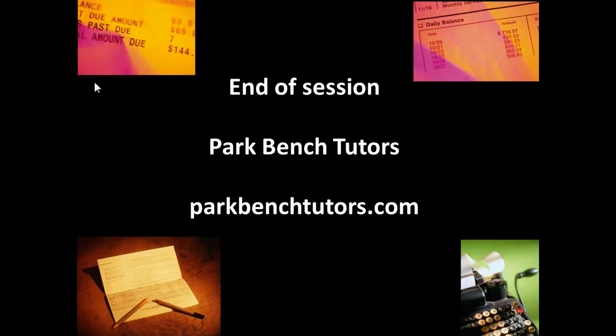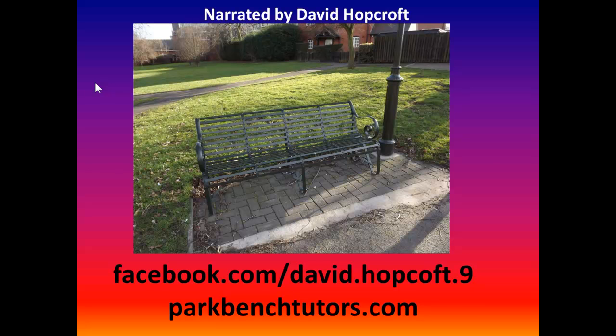That ends our introduction to documentation, and particularly for documents for customers. This was brought to you by Park Bench Tutors. You can find us at parkbenchtutors.com. Thank you for watching and for listening. We wish you success in your studies. You can look us up on Facebook, or find us at parkbenchtutors.com.